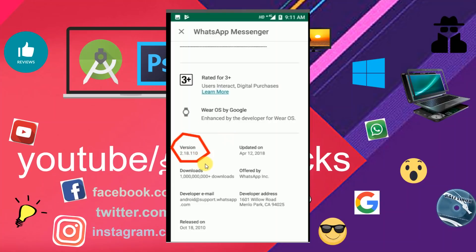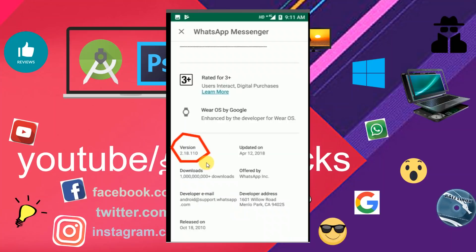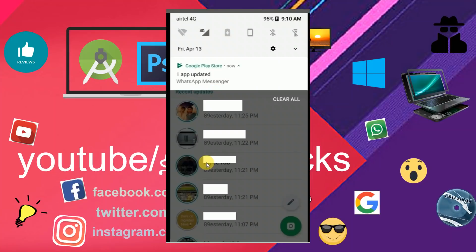What I'm doing is the beta test. We need to update the app to the first version. Even though I want to update, the version appears to be the same version.